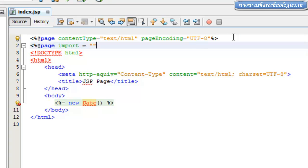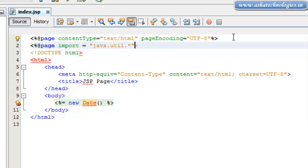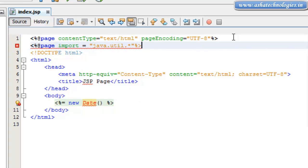Import equals to, within our code, java.util.star, and then close the bracket and use modulus here. So this is the import statement.